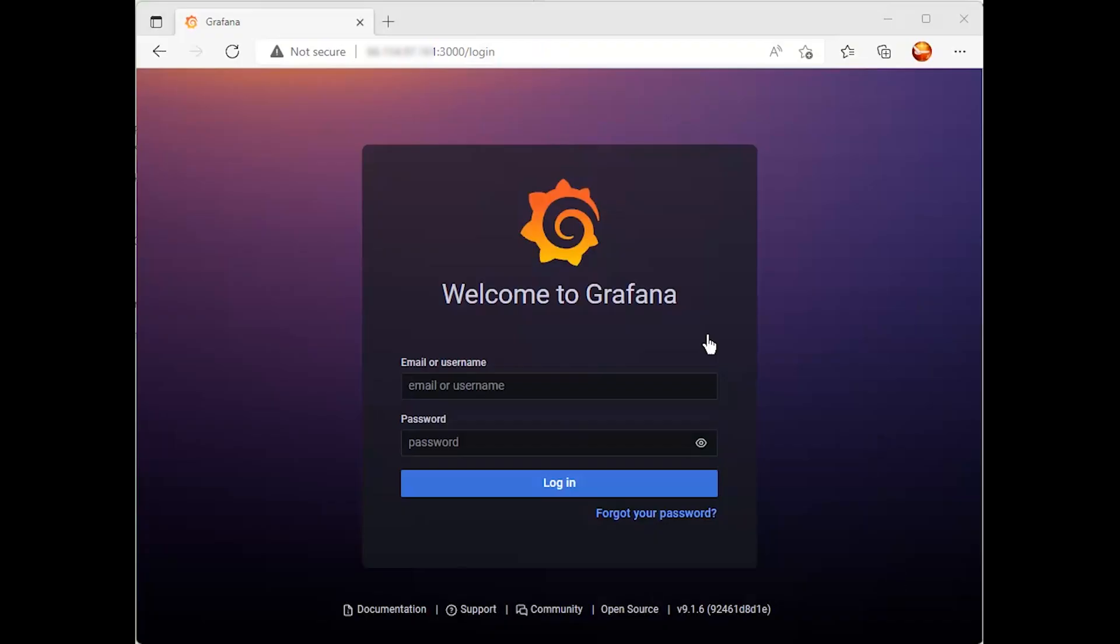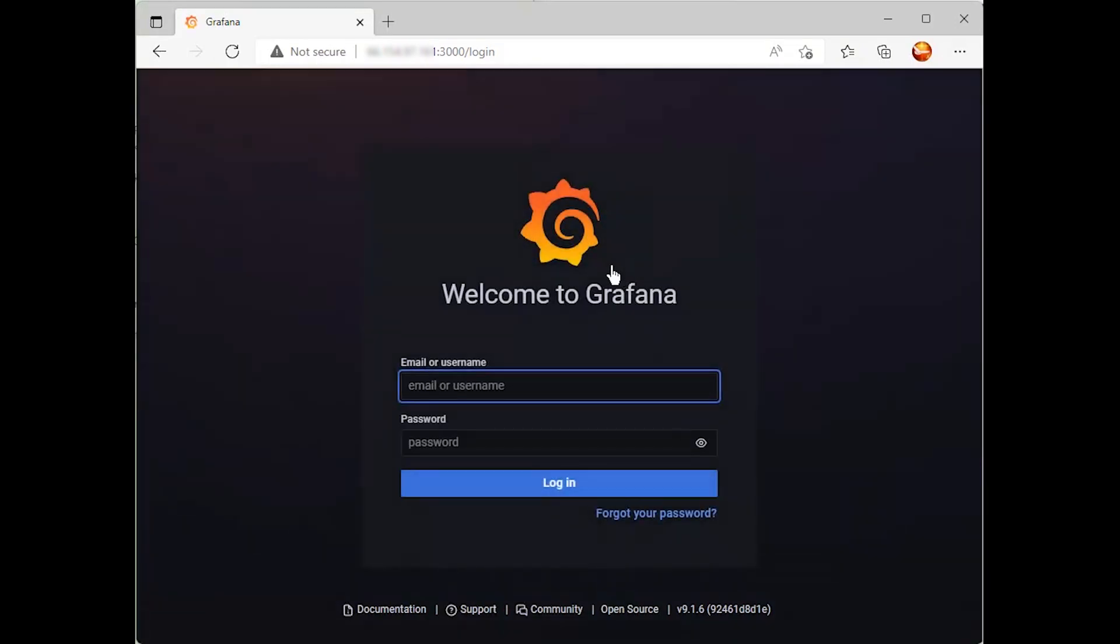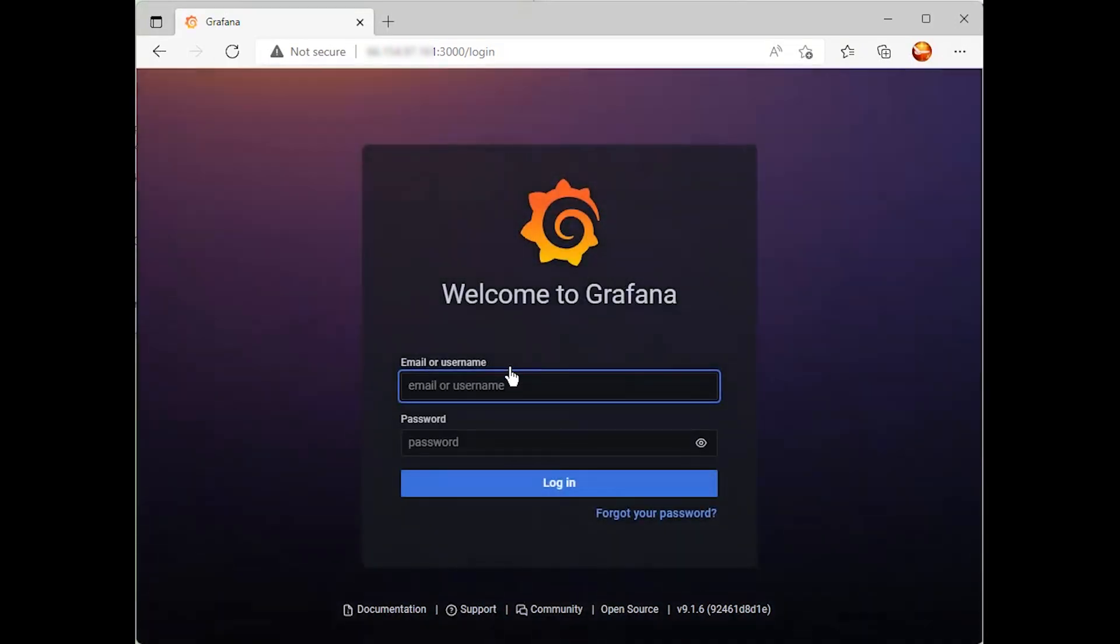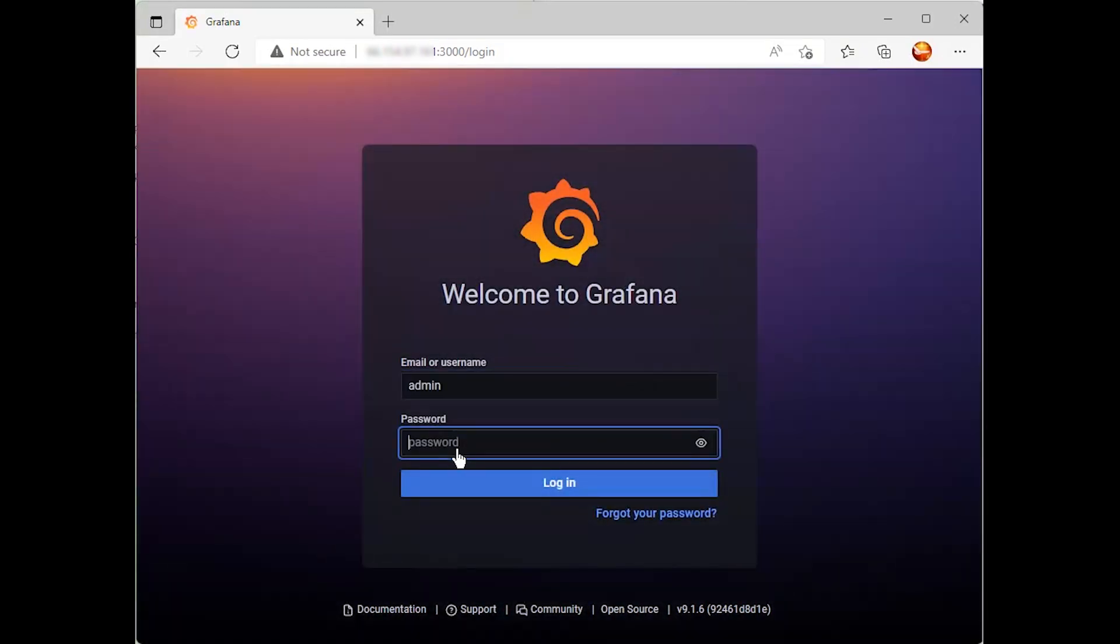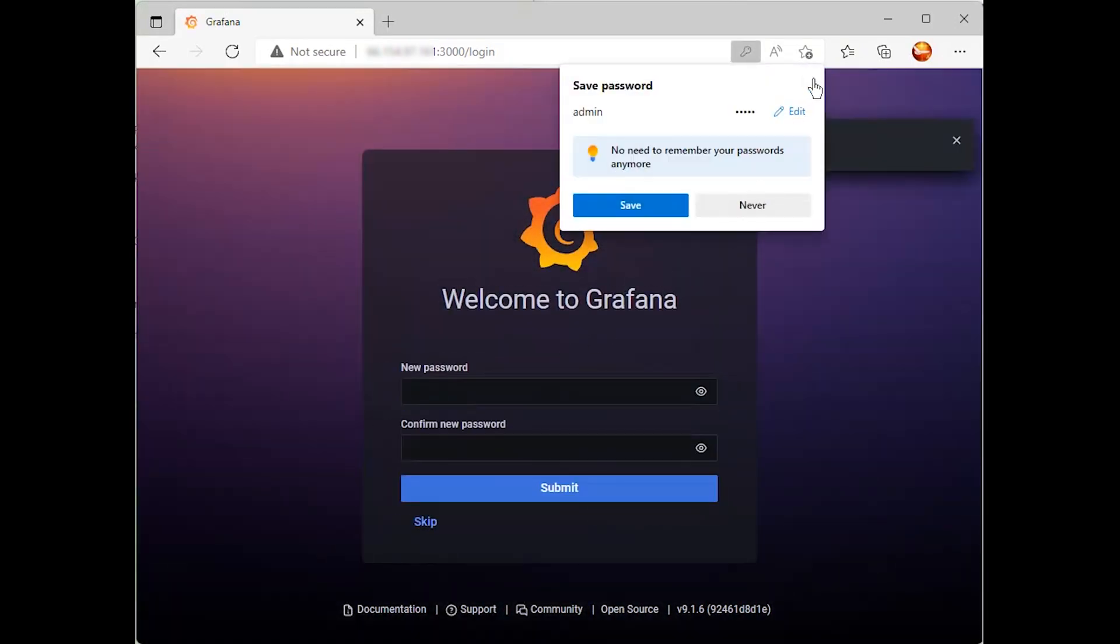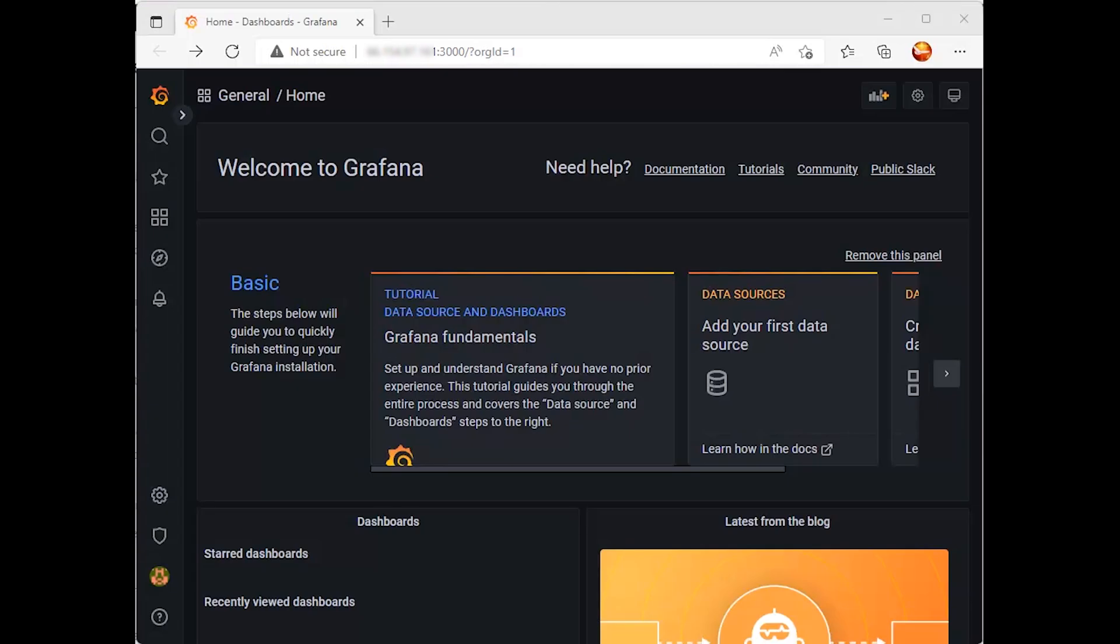Access Grafana dashboard using the server IP address or hostname and port 3000. Log in with the default account and remember to change the admin password from the default.